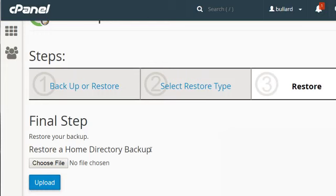That's typically better because a lot of times web hosting companies will back it up once a week or whatever. But if you have your own backup, maybe you did it right before you made a big change, then you can restore based on your own backup. So before you do that major change, you've backed it up and you can restore from there. Otherwise you'll have to rely on whatever the web hosting company has backed up for you.